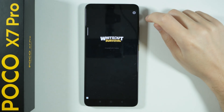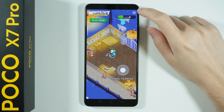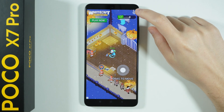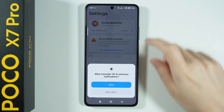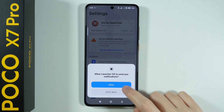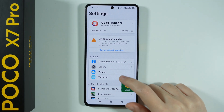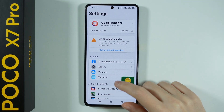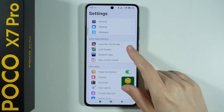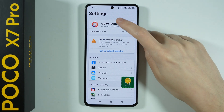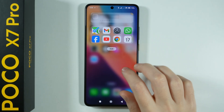From what I noticed, if you try to set it as the default launcher it gets broken for some reason. But still we should be able to use it — go to the launcher.